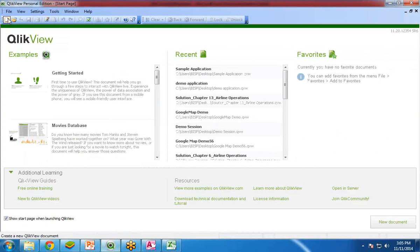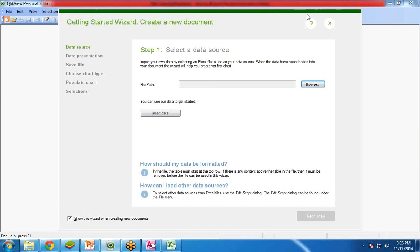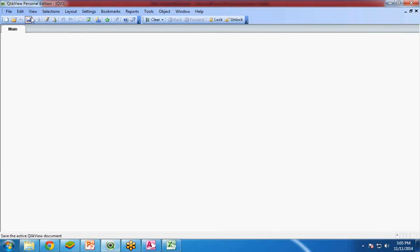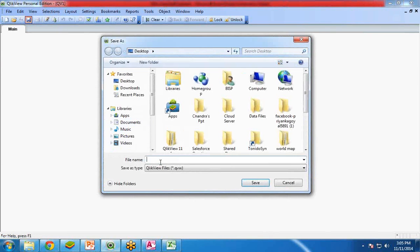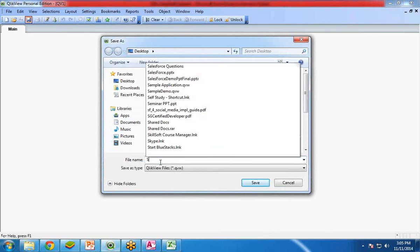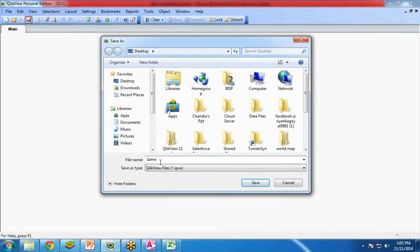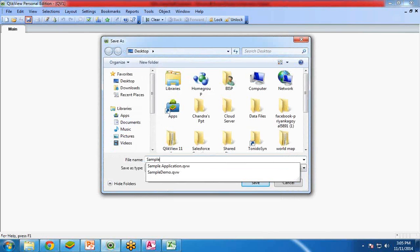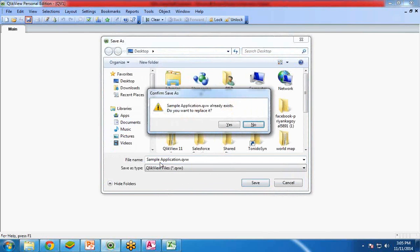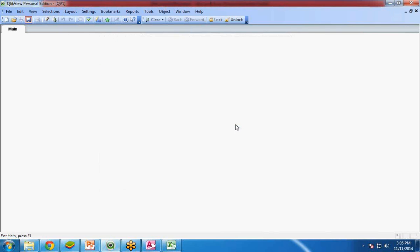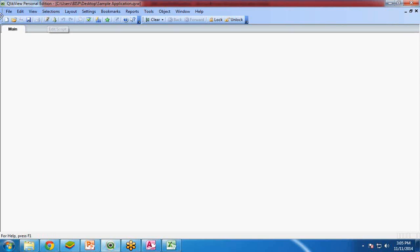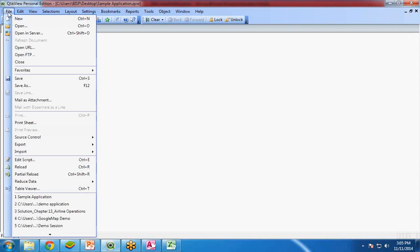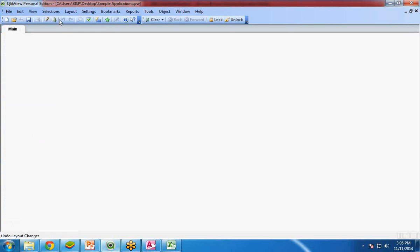So let's see how to perform data blending in QlikView. First of all let me create a new application, QlikView document. I am going to create a sample application over here. Now let's see how to load the data into QlikView. I click on edit script over here. You can also go to file or click on edit script or use the shortcut Control plus E.